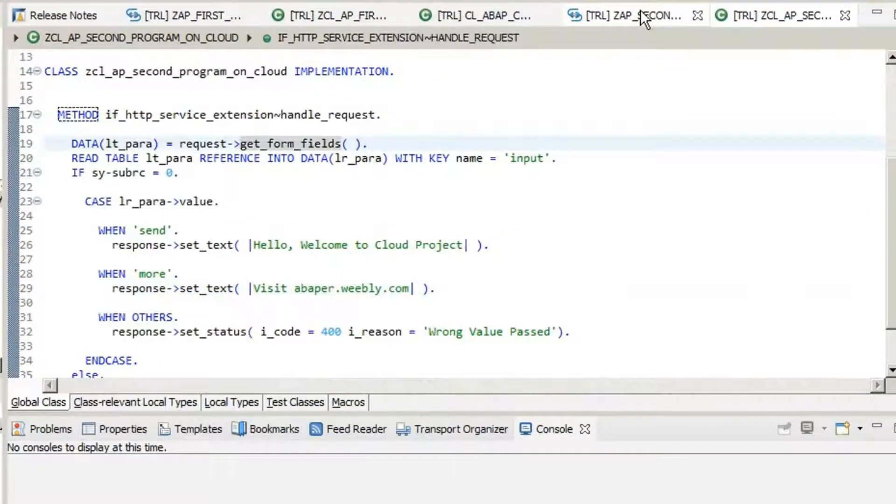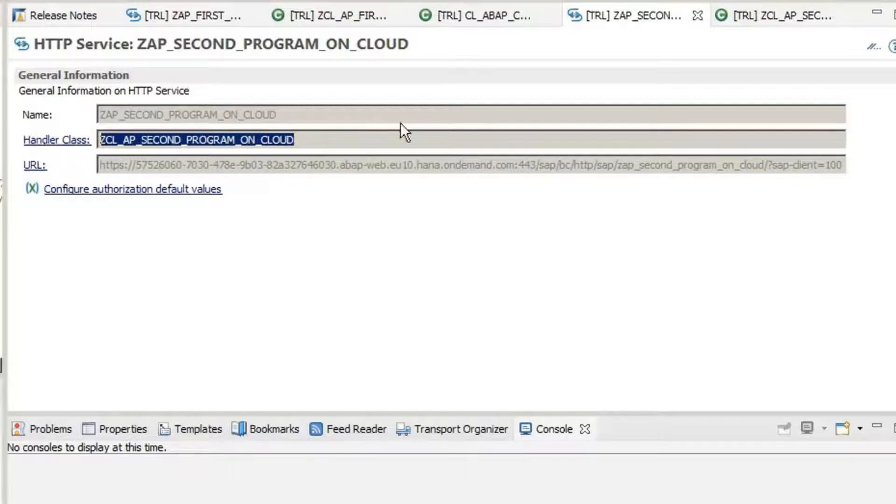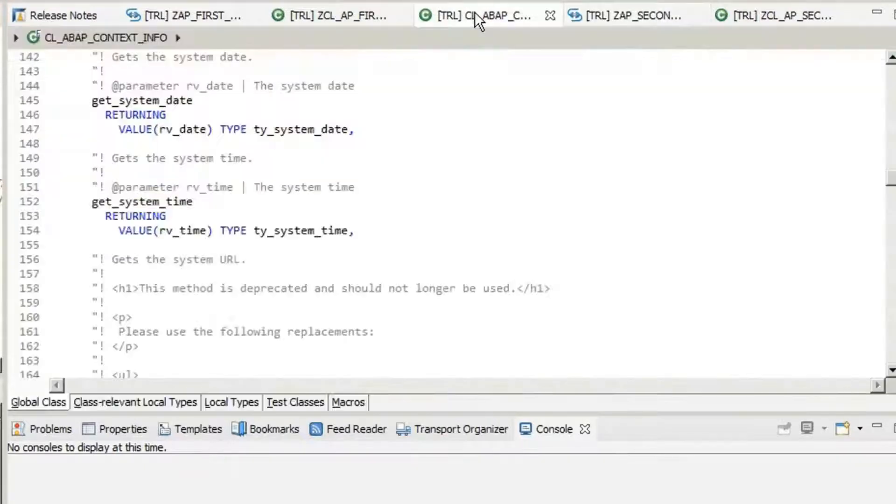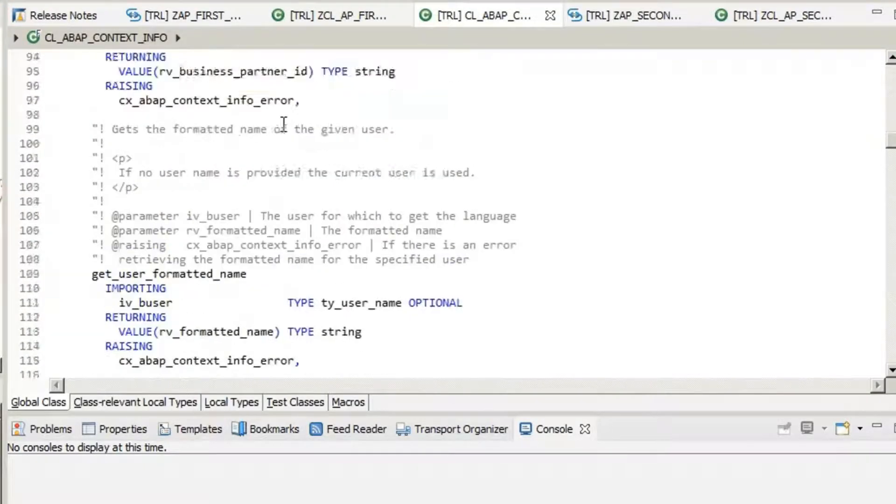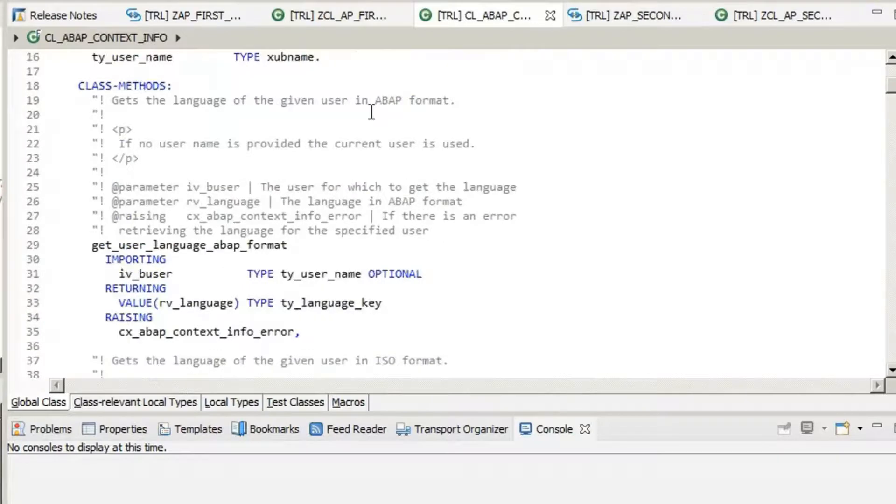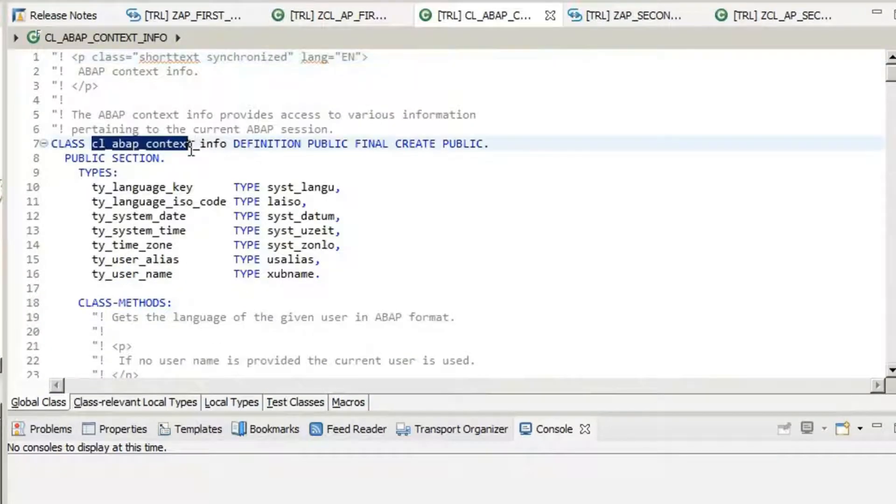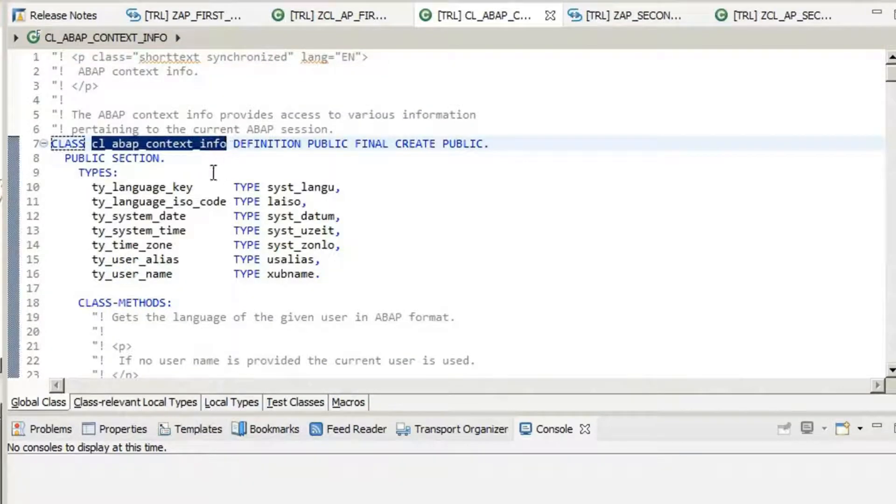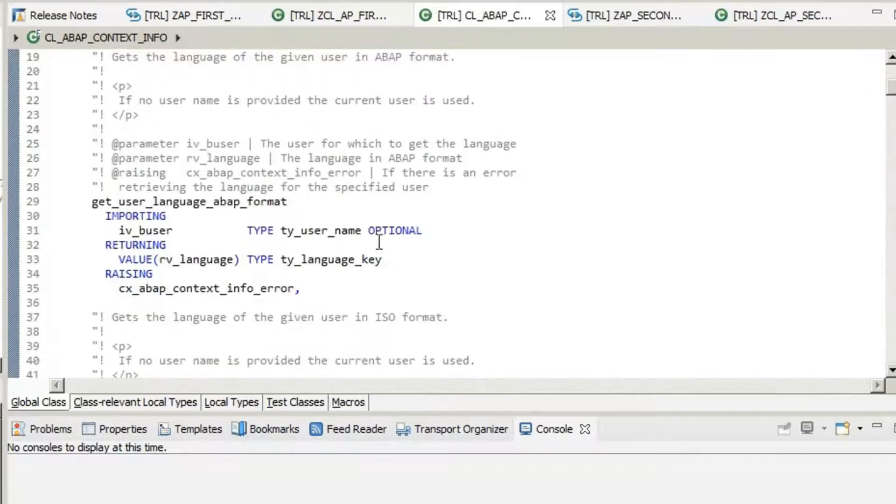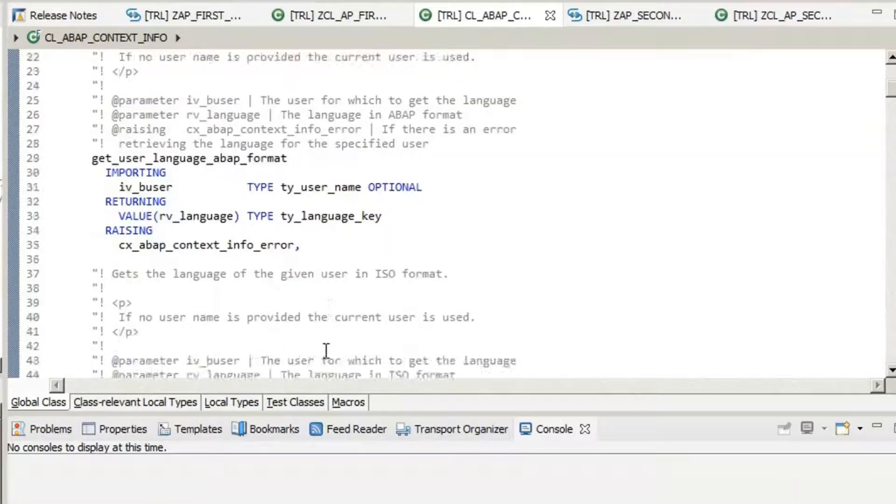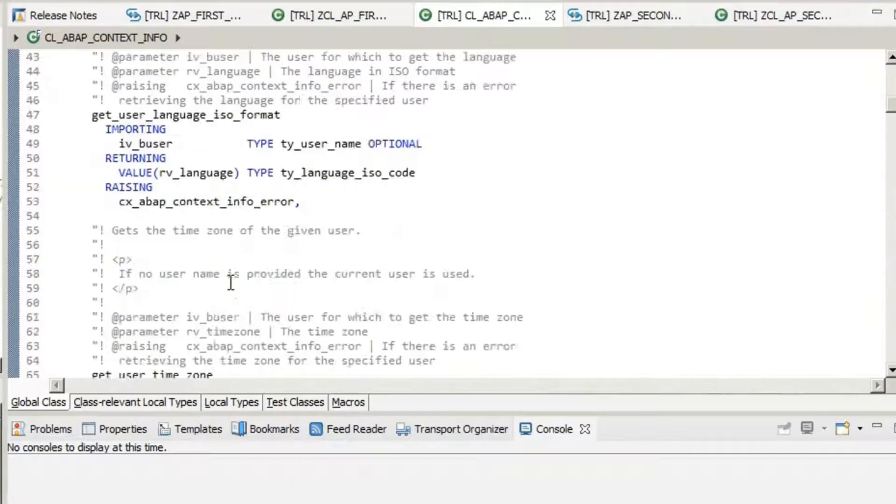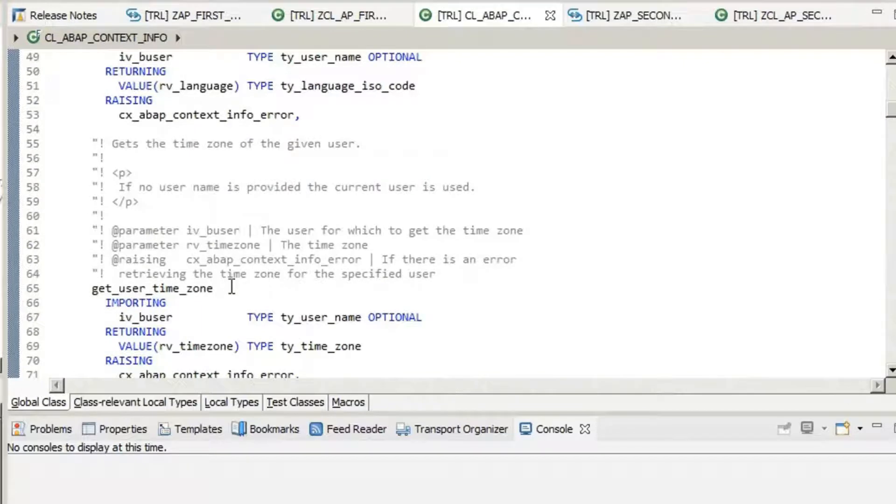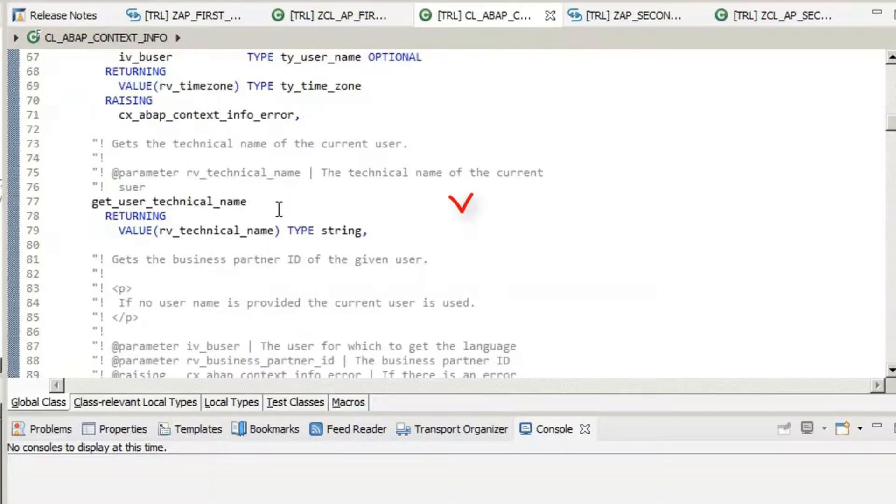Let's talk about a standard class that we will use. CL_ABAP_CONTEXT_INFO. This is a standard class and it has a set of methods. We can use any of these. Say that we use get user technical name.